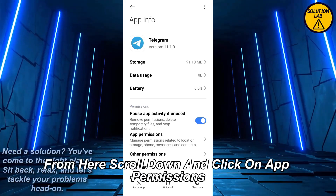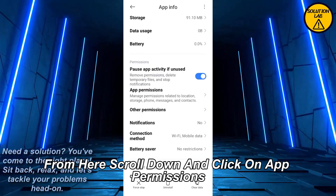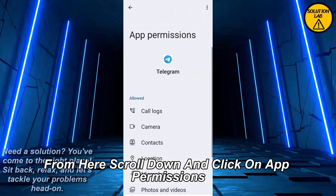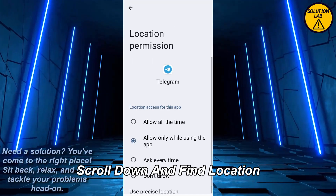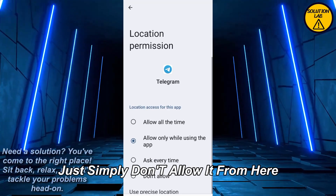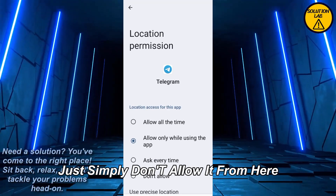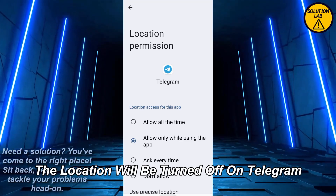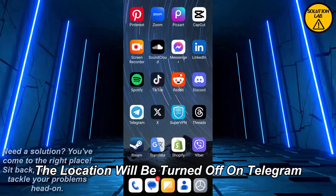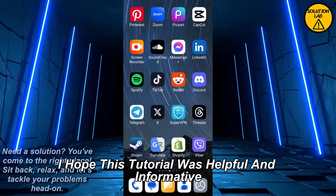From there, scroll down and click on App Permissions. Scroll down and find Location, then simply don't allow it. Once you do that, the location will be turned off on Telegram. I hope this tutorial was helpful and informative.